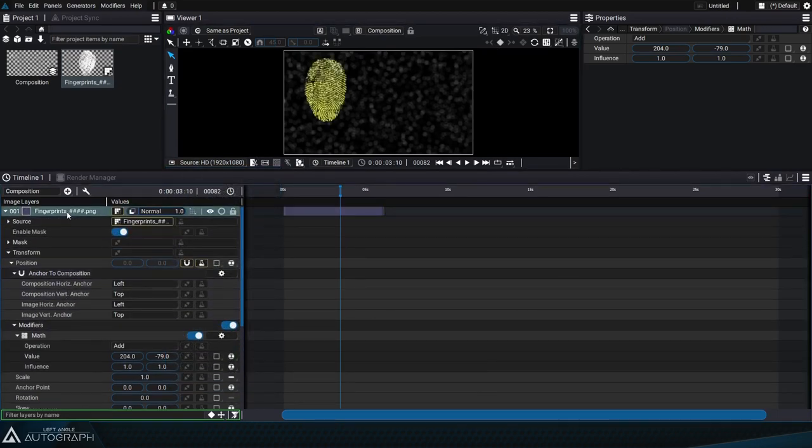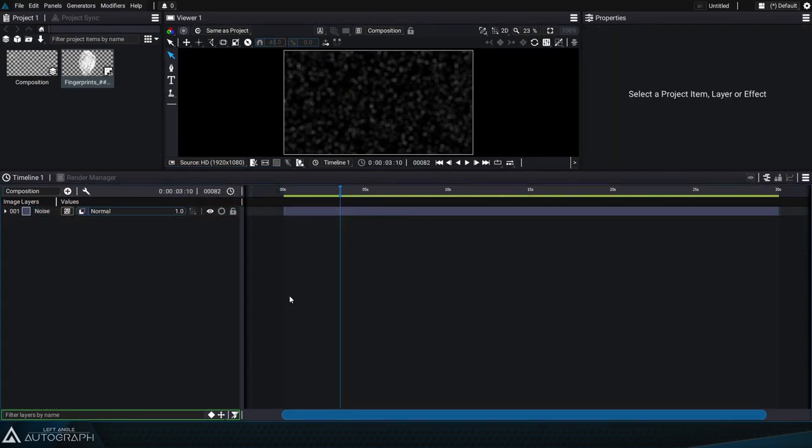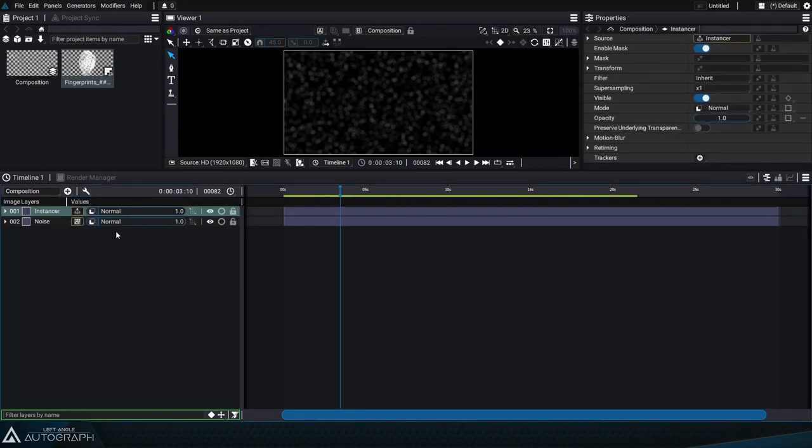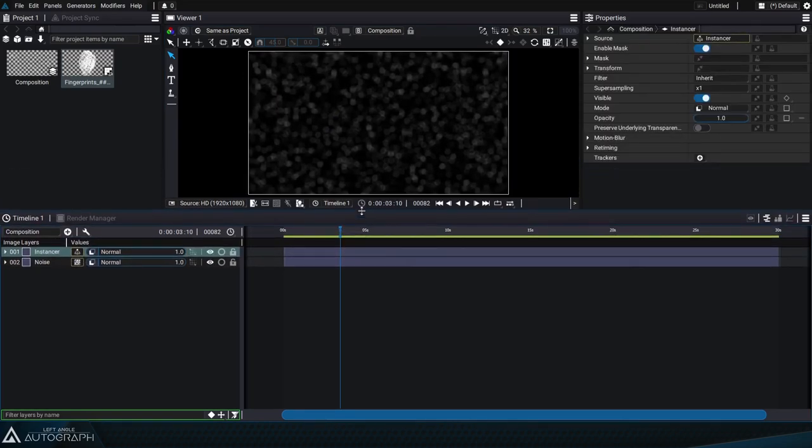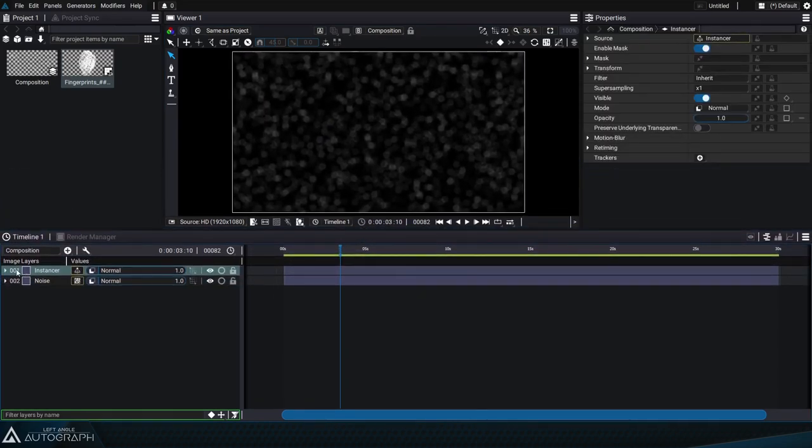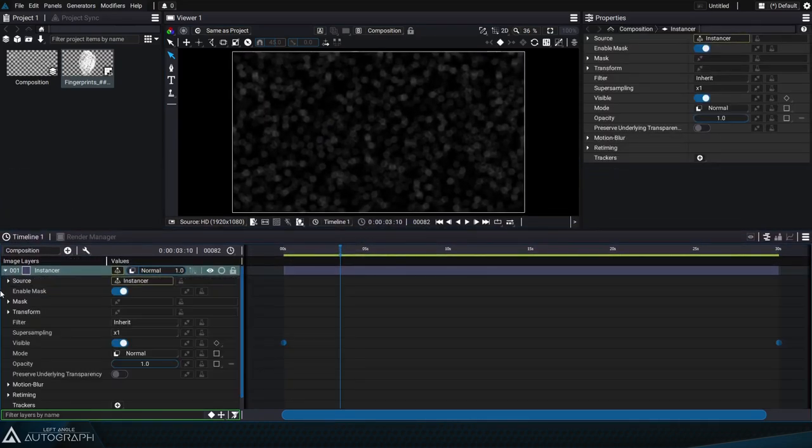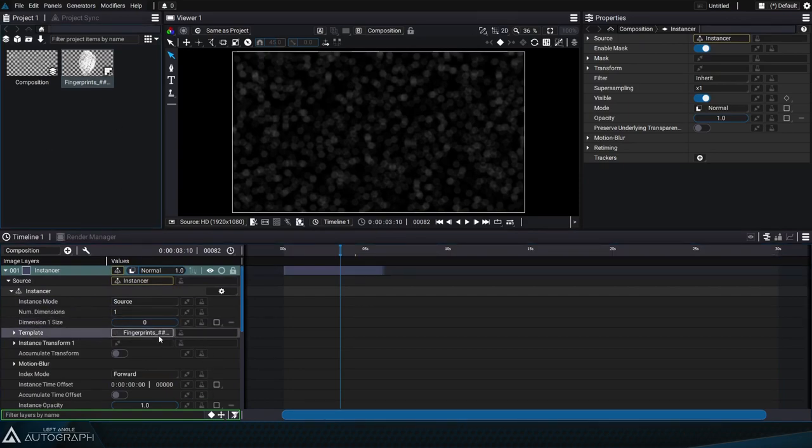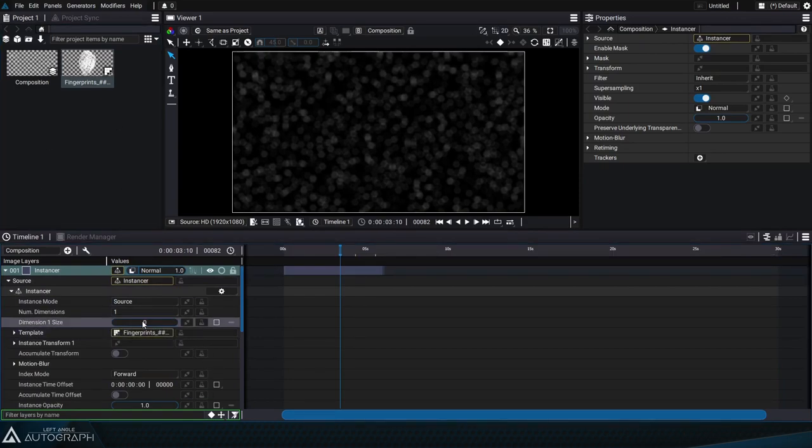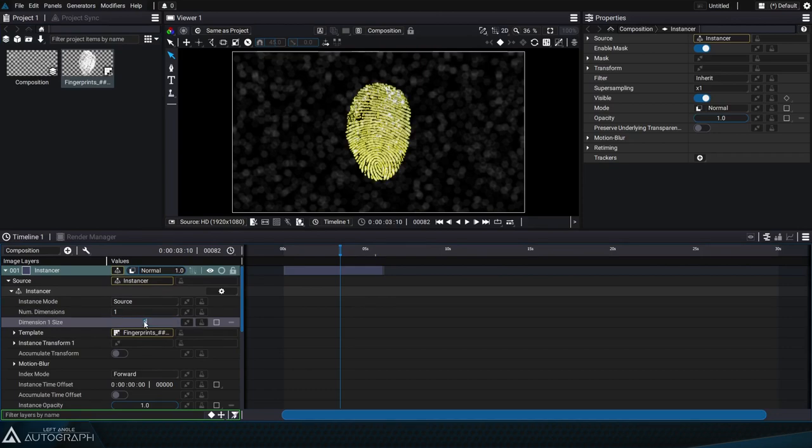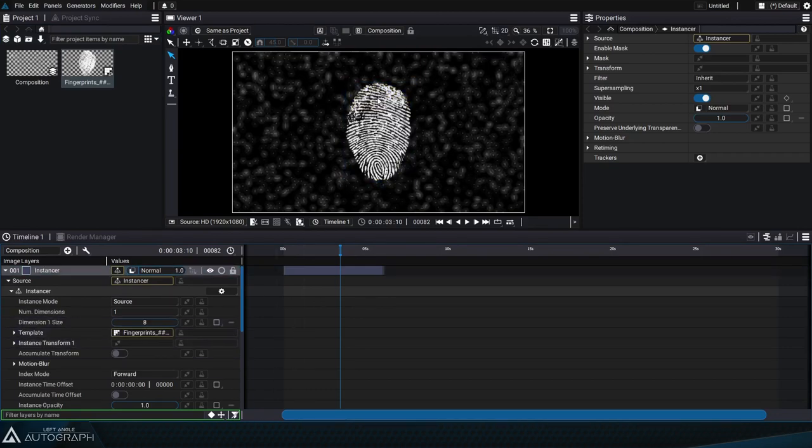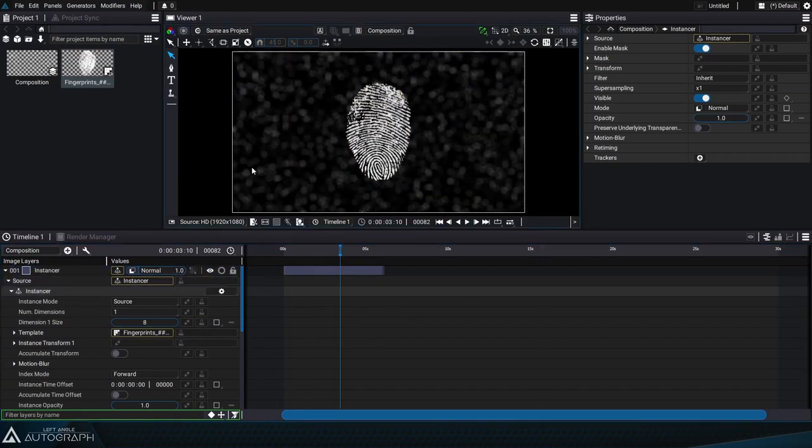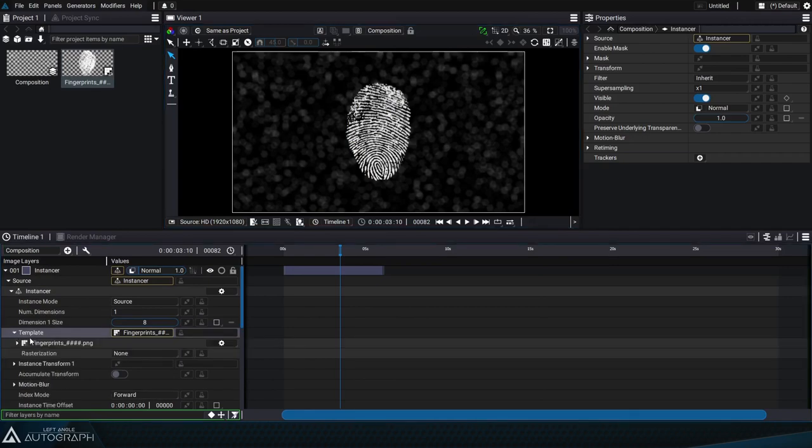But here we want to spread these fingerprints all over the lens and to do that we'll use the instancer. Let's start by opening up the template information so we can connect the fingerprints. If we gradually increase the dimension size parameter the same fingerprint will appear on top of itself in the same position multiple times. But what we want is for a random fingerprint to be selected for each new instance.